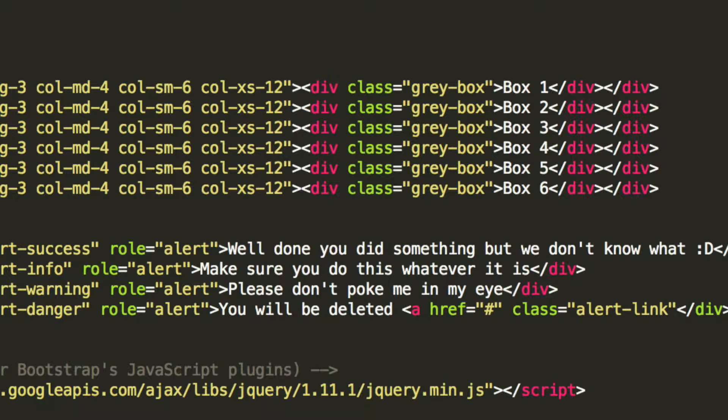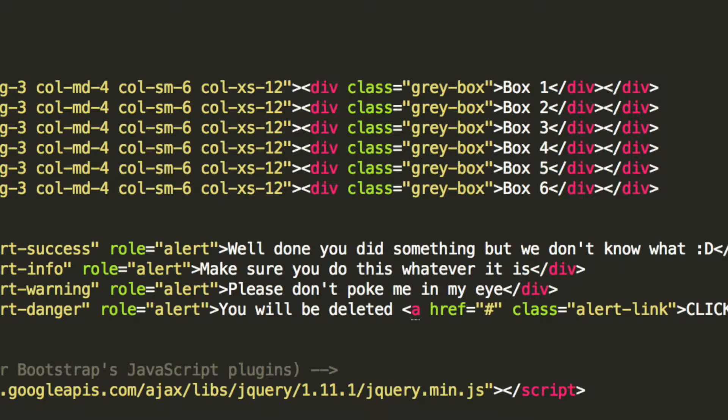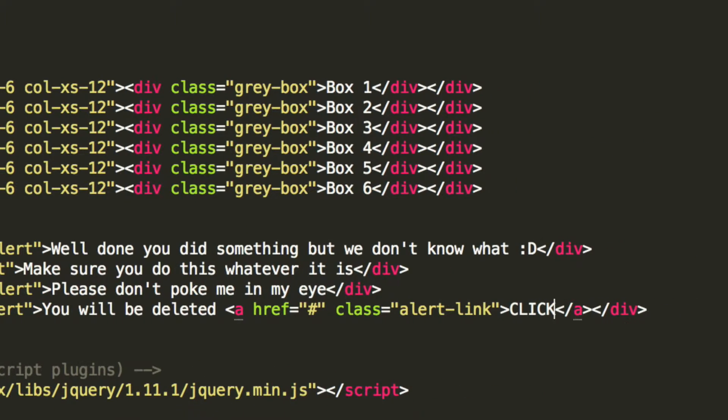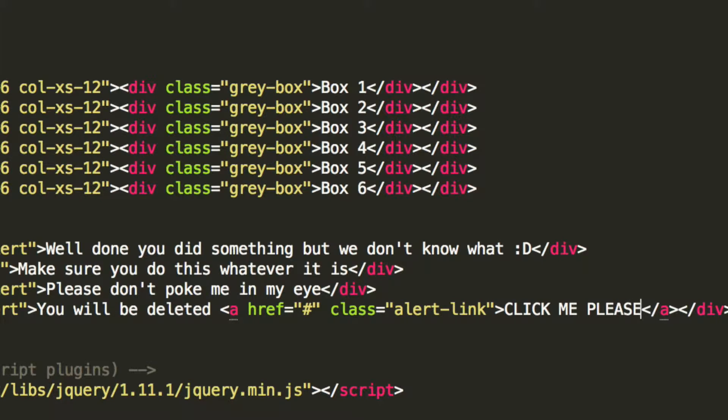We don't need to code any CSS for this. It's all built in which is great. And in here, I'm just going to put click me please.